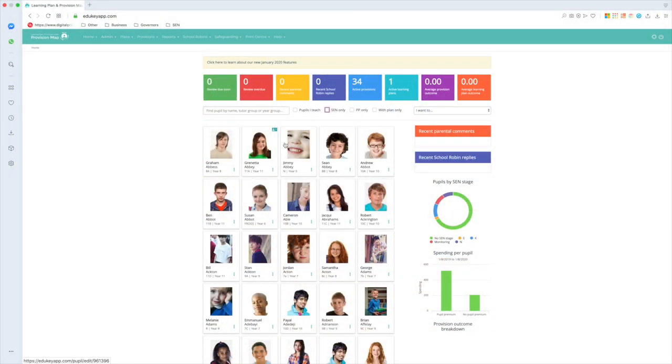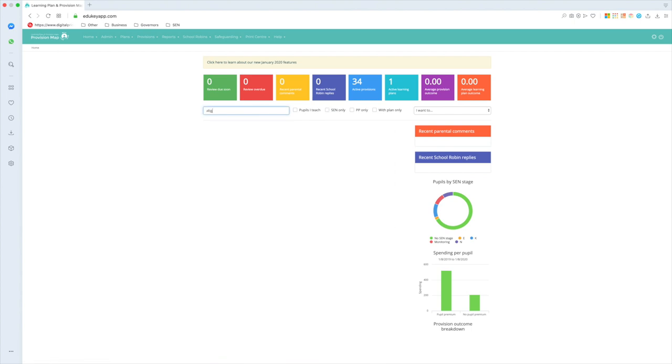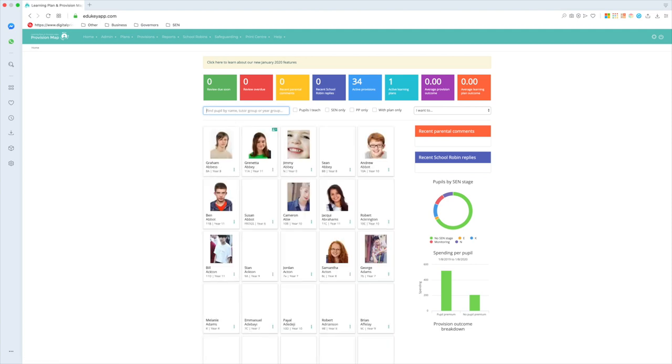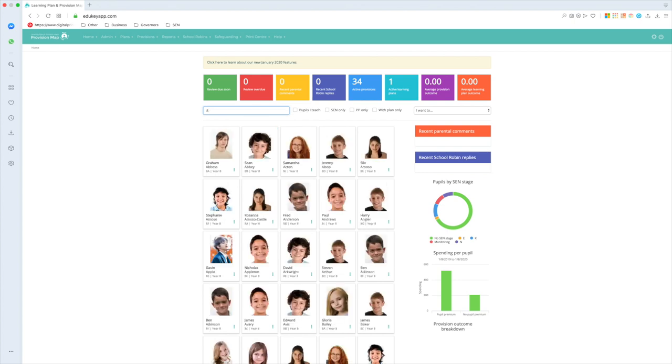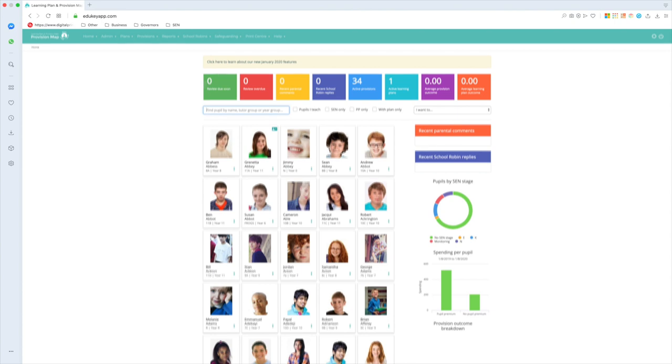So if I wanted to find out something about a student, I can just go and click on them or I can start typing their name in. So there's two Abigails in this school, one in year seven, one in year ten. That's a quick way of finding them, or if I know what year group they're in, perhaps I could type a year group in and filter it down that way instead.